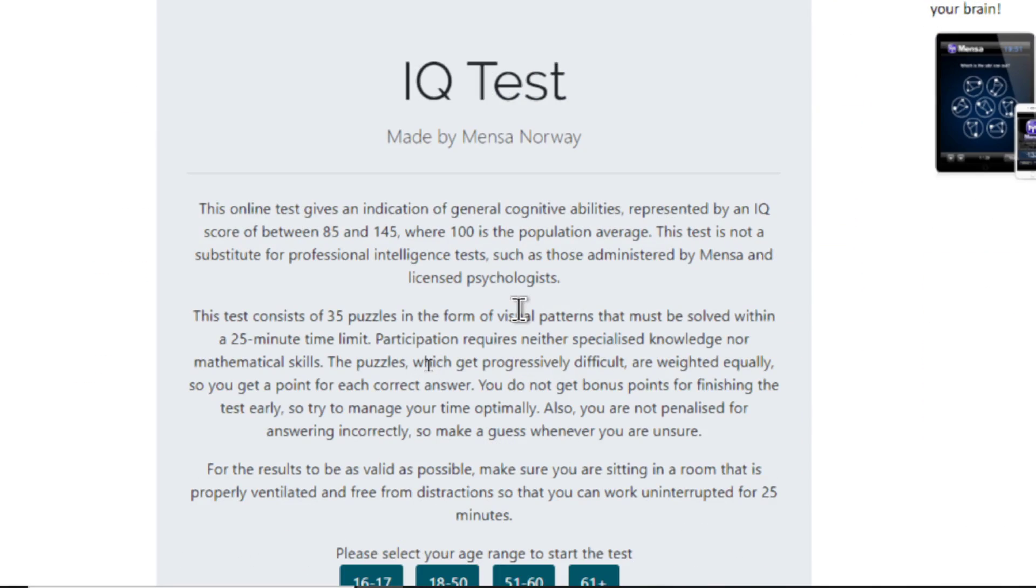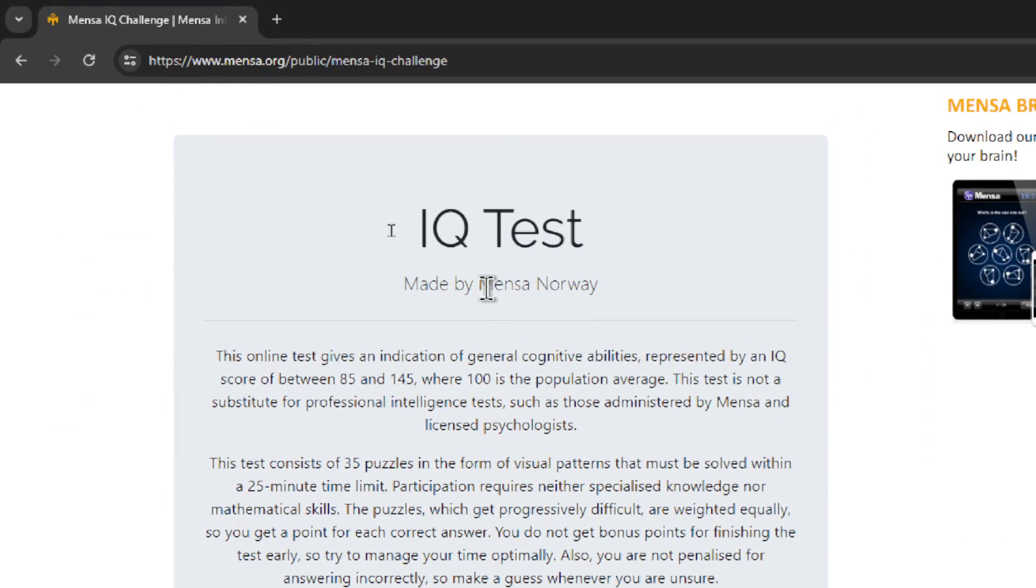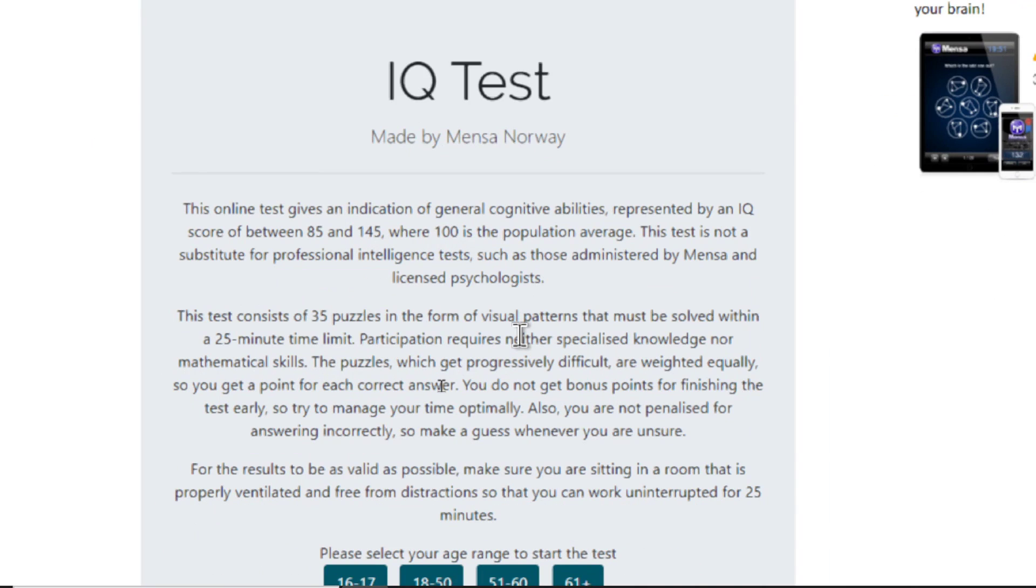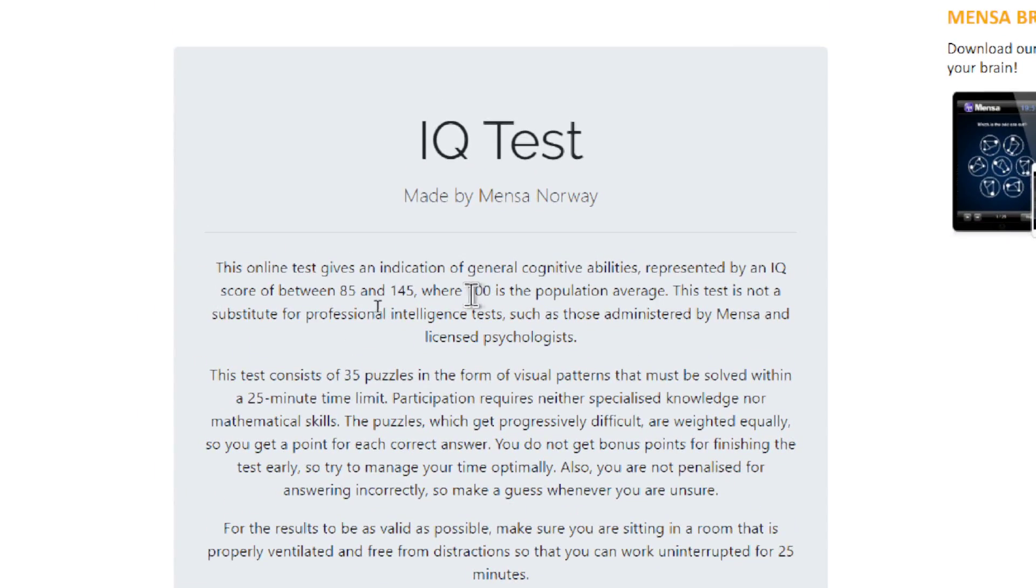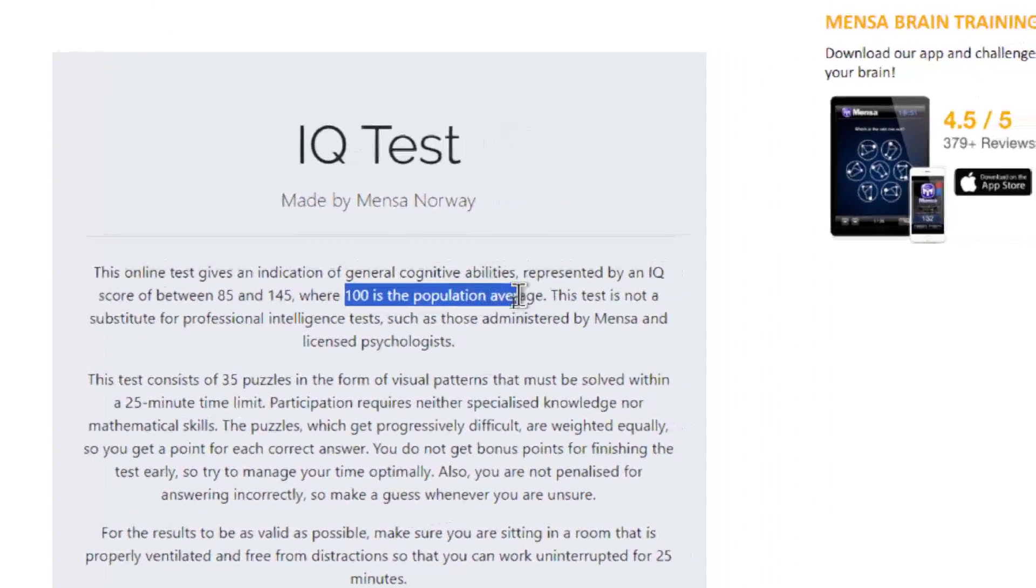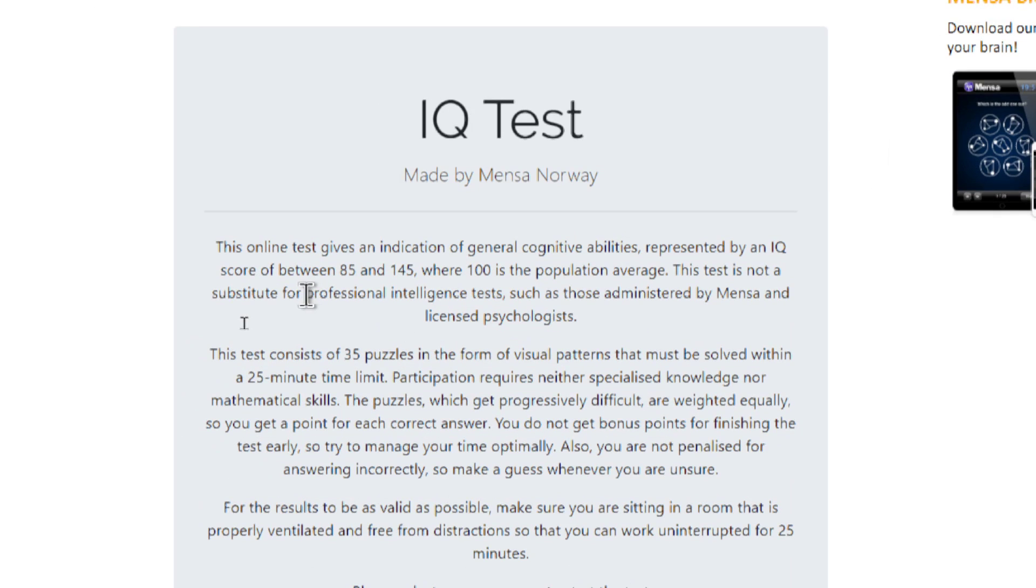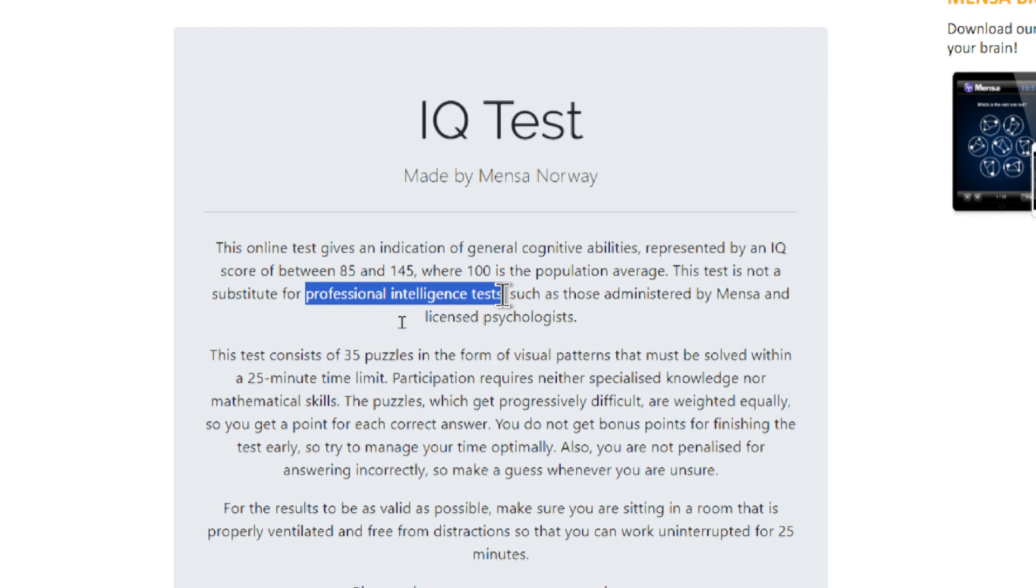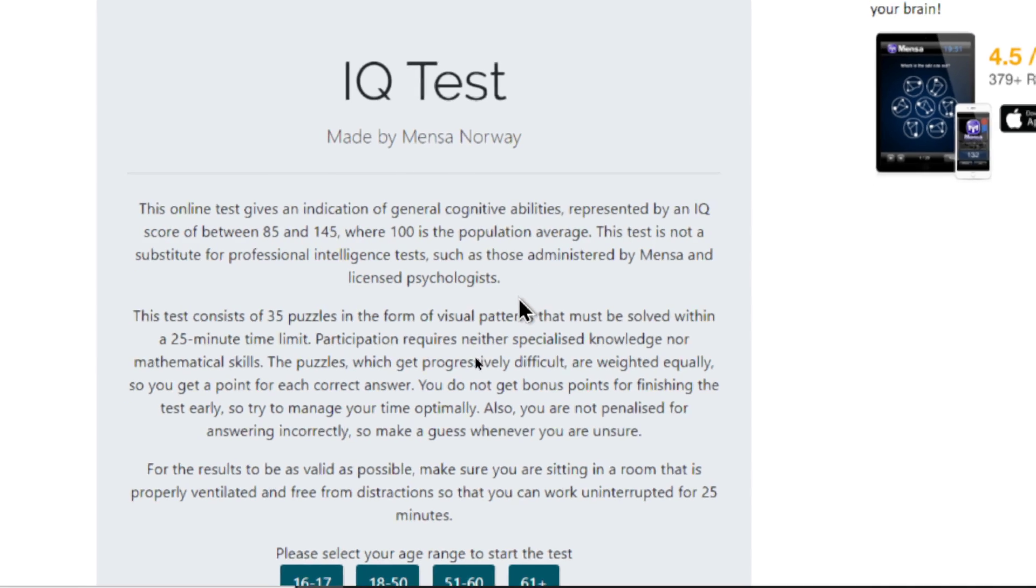This IQ test was made by Mensa Norway, and this online test gives an indication of general cognitive abilities represented by an IQ score of between 85 and 145, where 100 is the population average. This test is not a substitute for professional intelligence tests, such as those administered by Mensa and licensed psychologists.